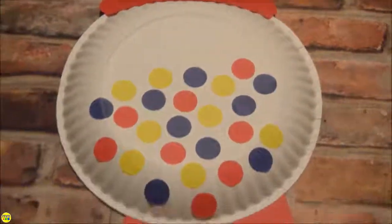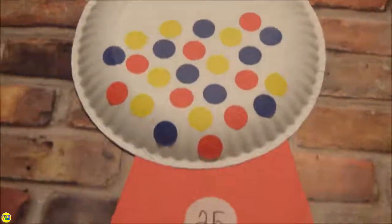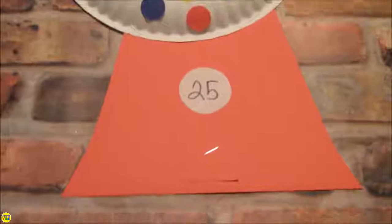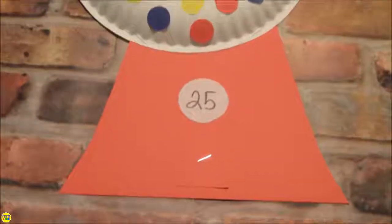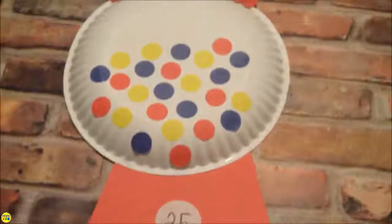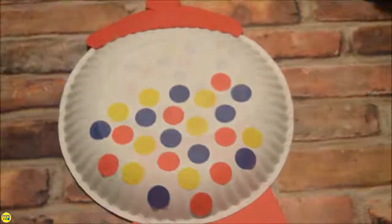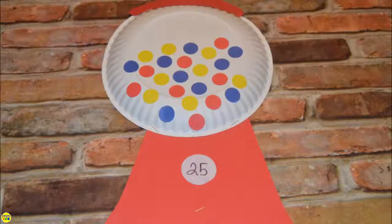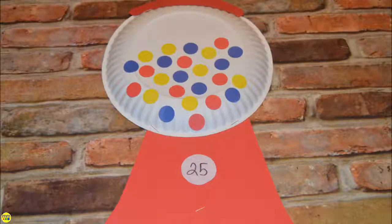This turned out to be such a simple and fun craft. Thanks for watching and join me next week.